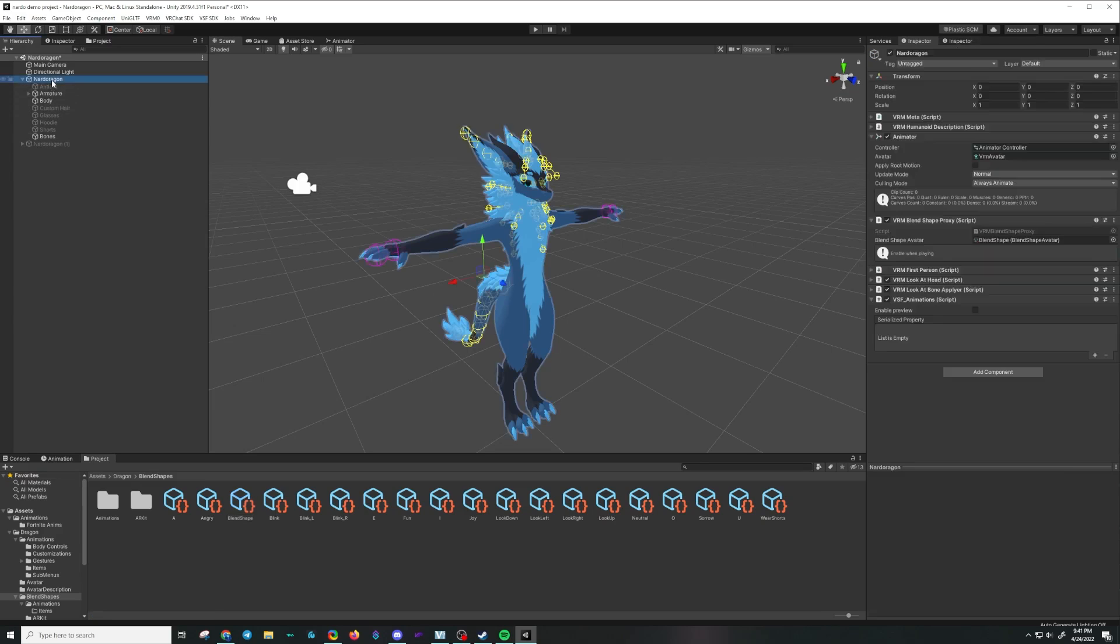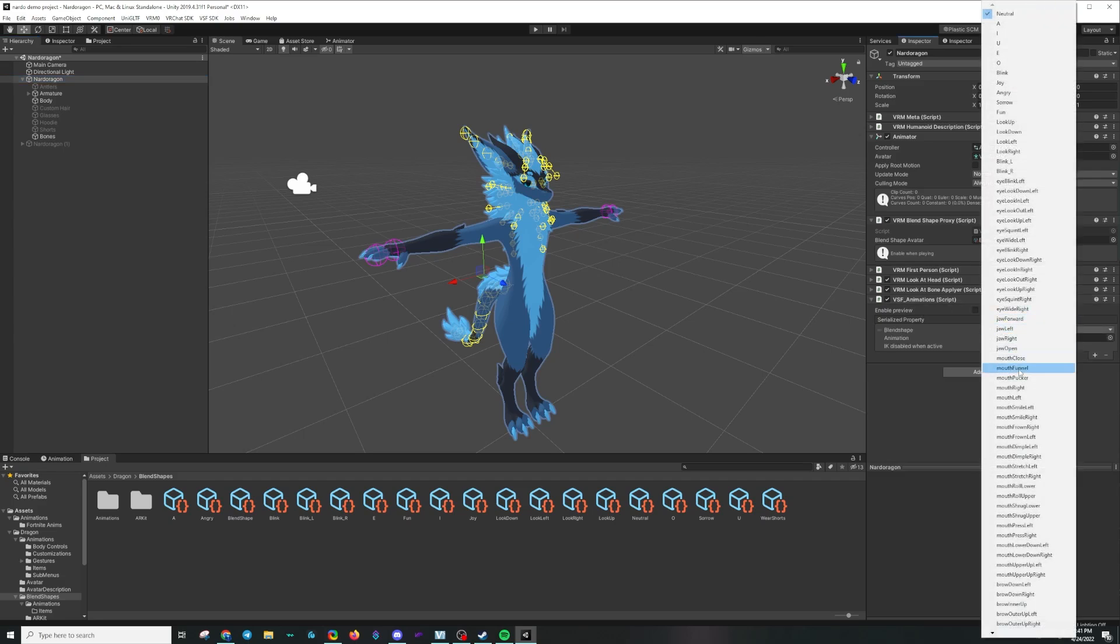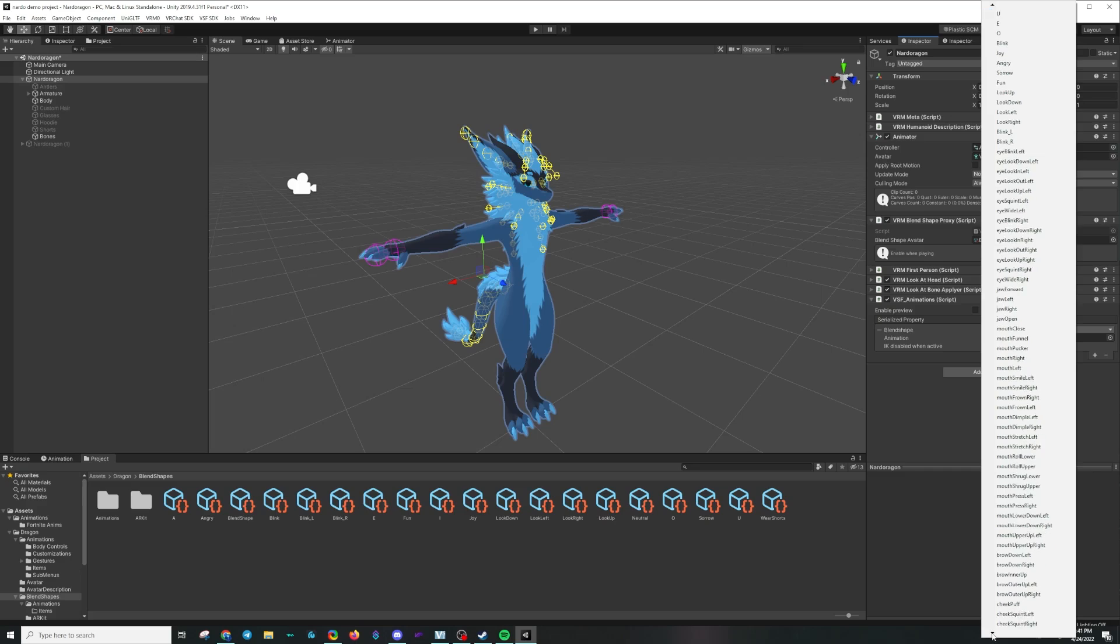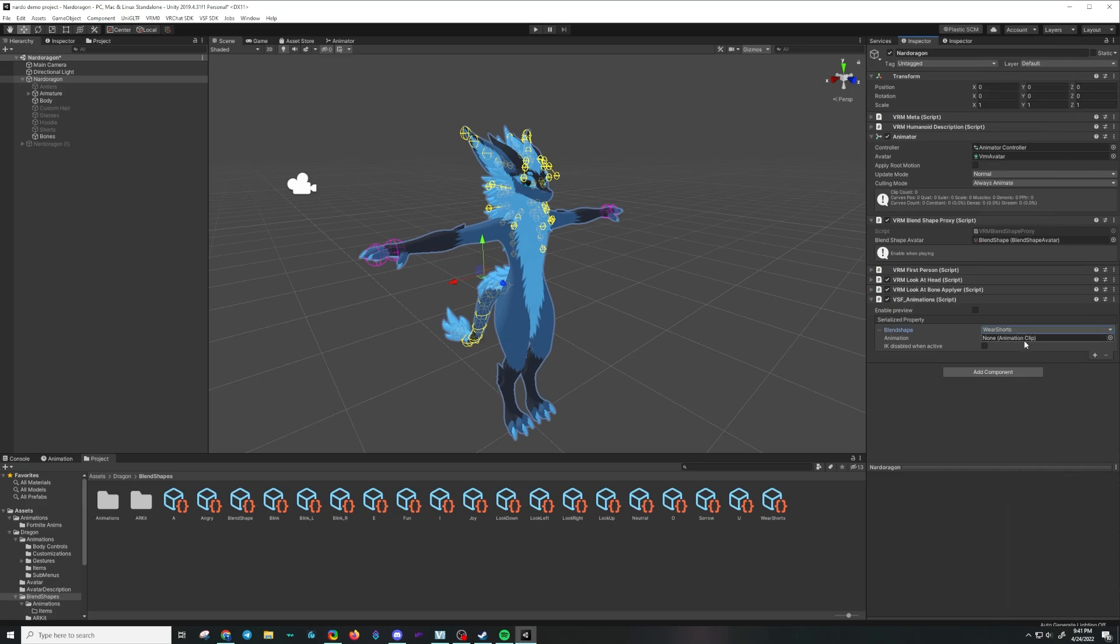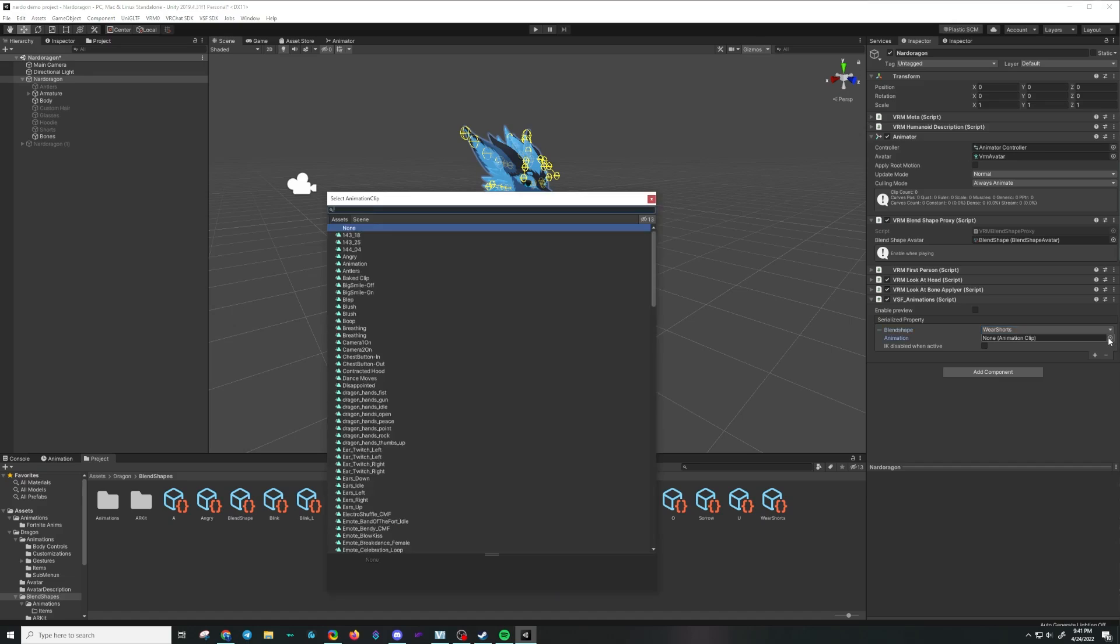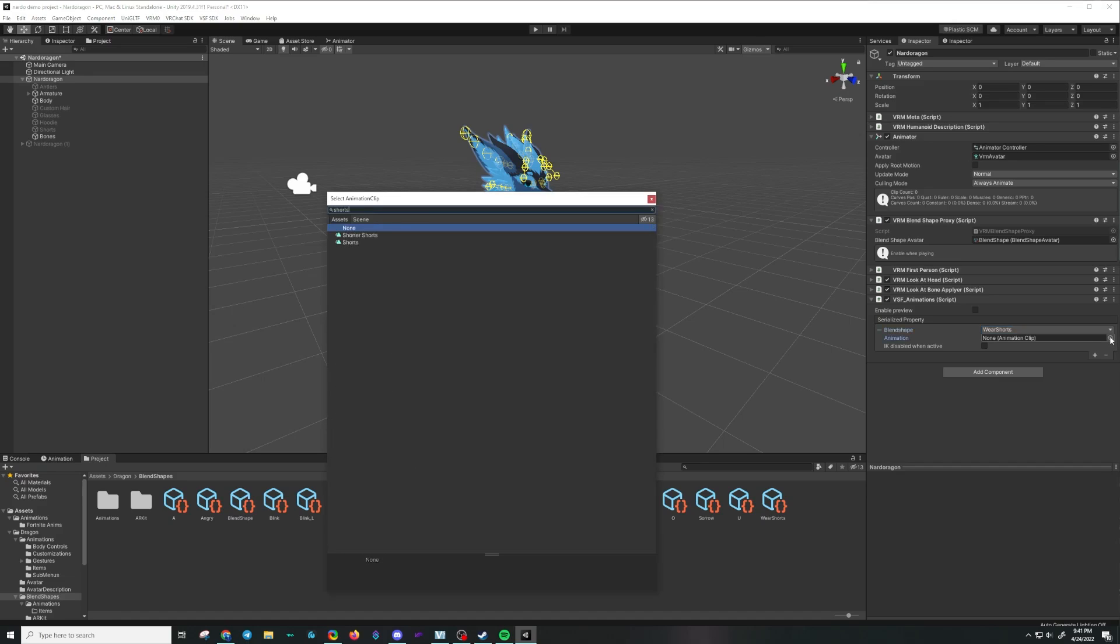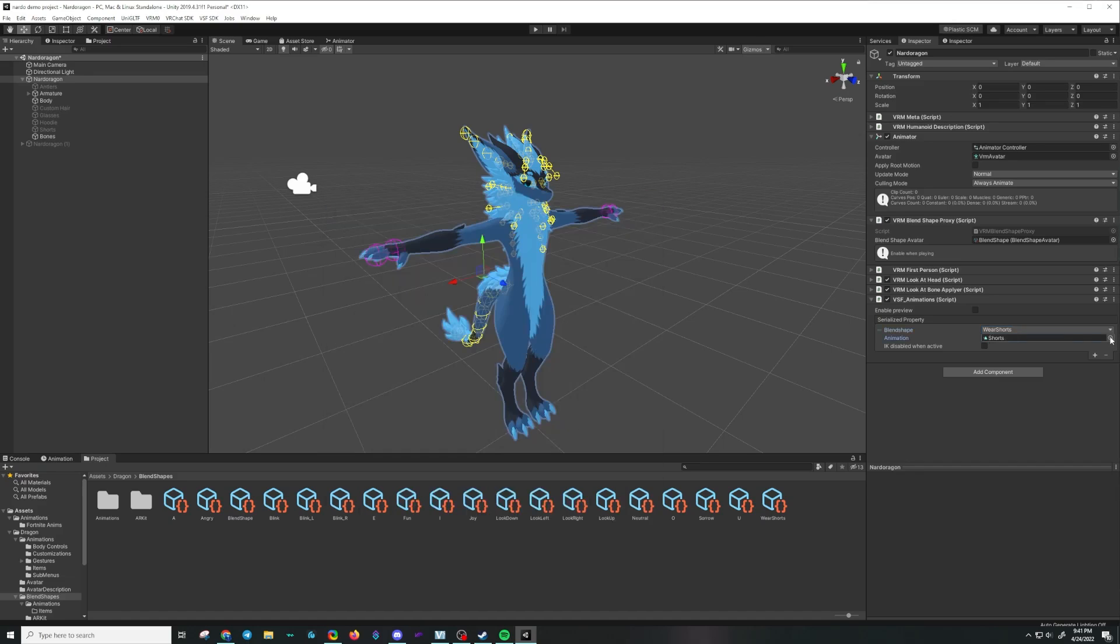Go back to our character, go to VSF animations, click the plus sign, and then scroll through to the blend shape clip that we just made: wear shorts. Then we're going to find the animation for shorts. There it is.